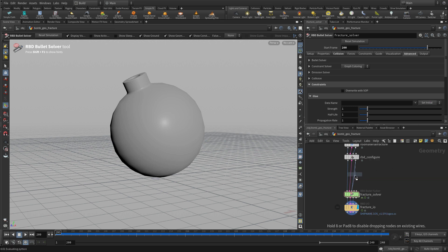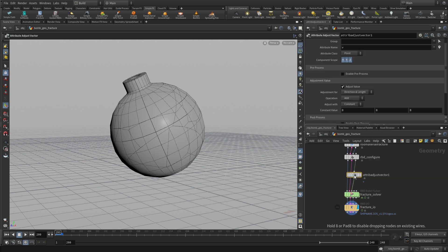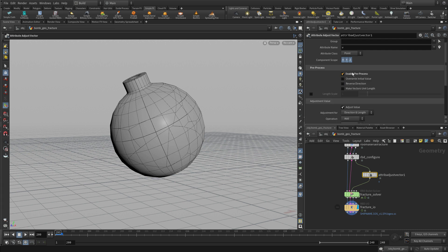We're going to start with that attribute adjust vector. We're going to attach it between the RBD configure and the fracture solver on the third line there. And this one we're going to enable preprocess,